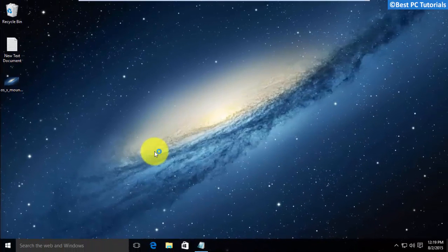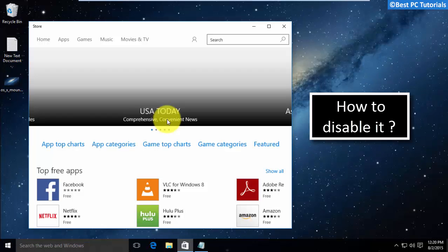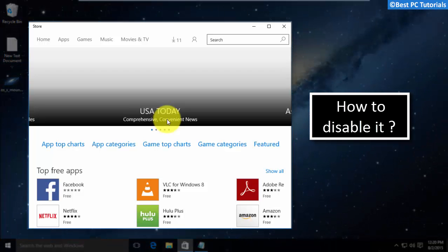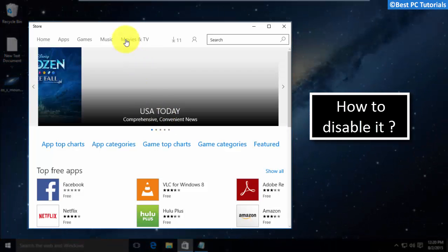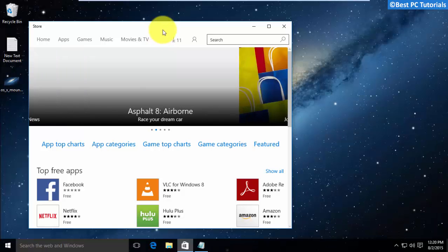Hello guys, welcome back to another tutorial. This tutorial will show you how to disable the Store in Windows 10. Let's get started.